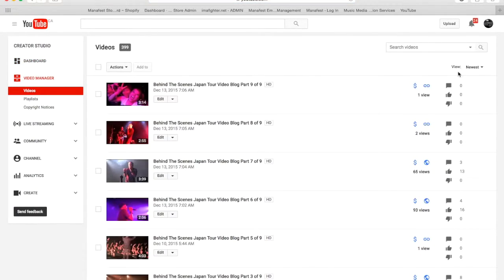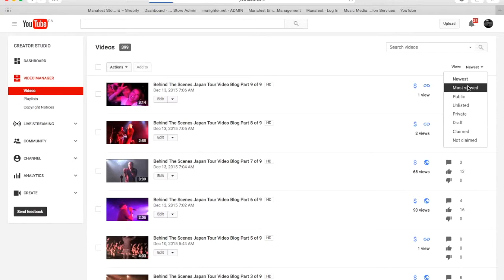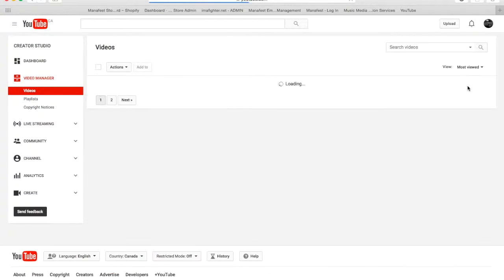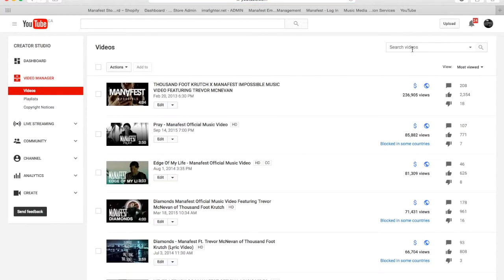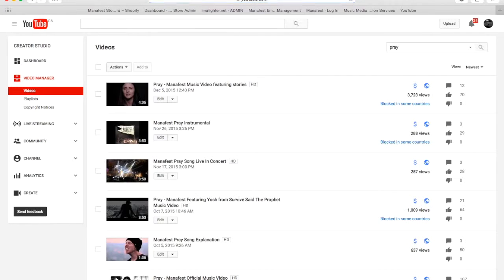On the side here, I'm going to scroll down and find a video — the most viewed right now. It's a new video that I haven't posted on my website, so I actually want to do this because it needs to be done. It's this video here: 'Pray Manifest Music Video featuring Stories.' So I'm going to click on this video.